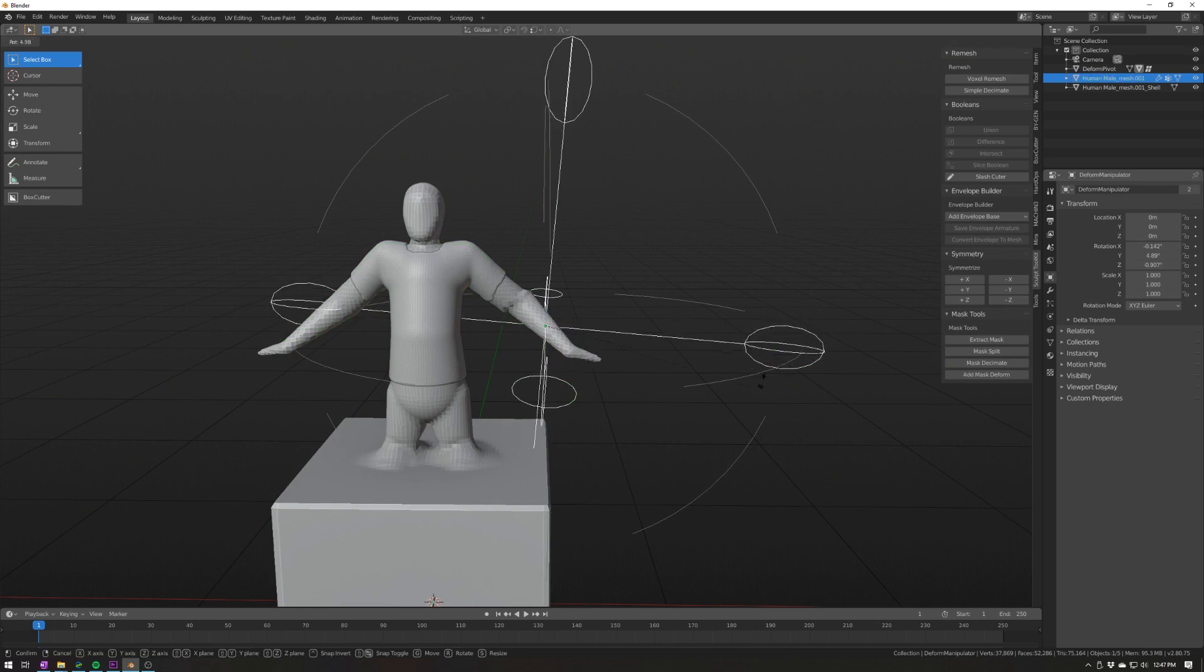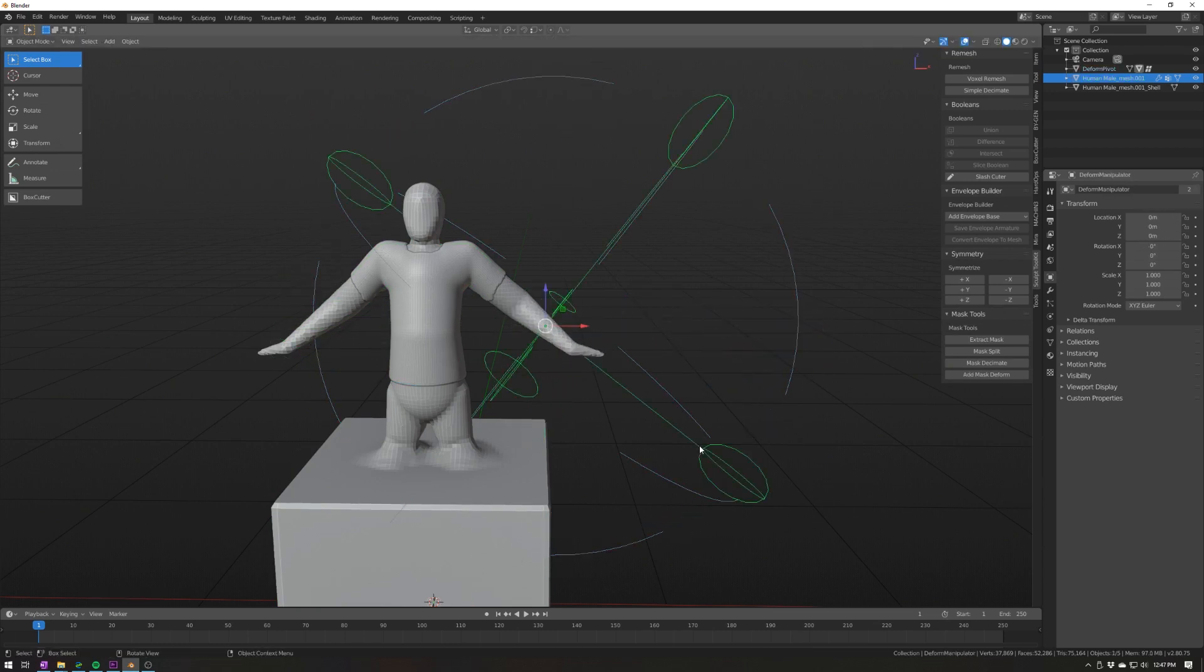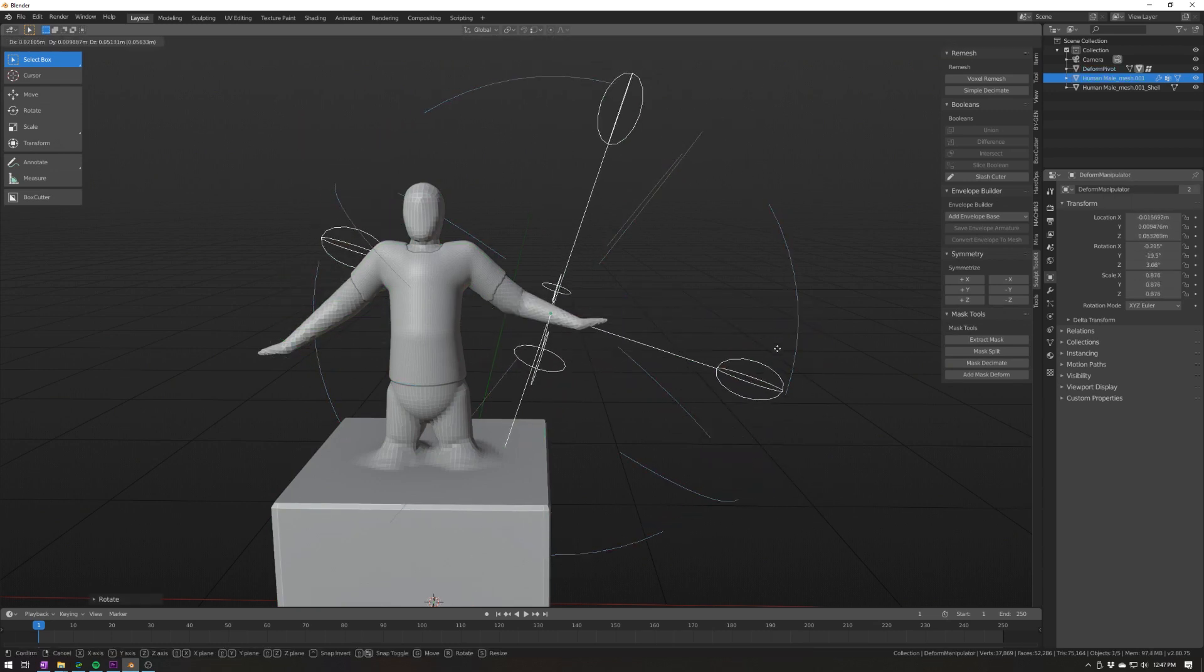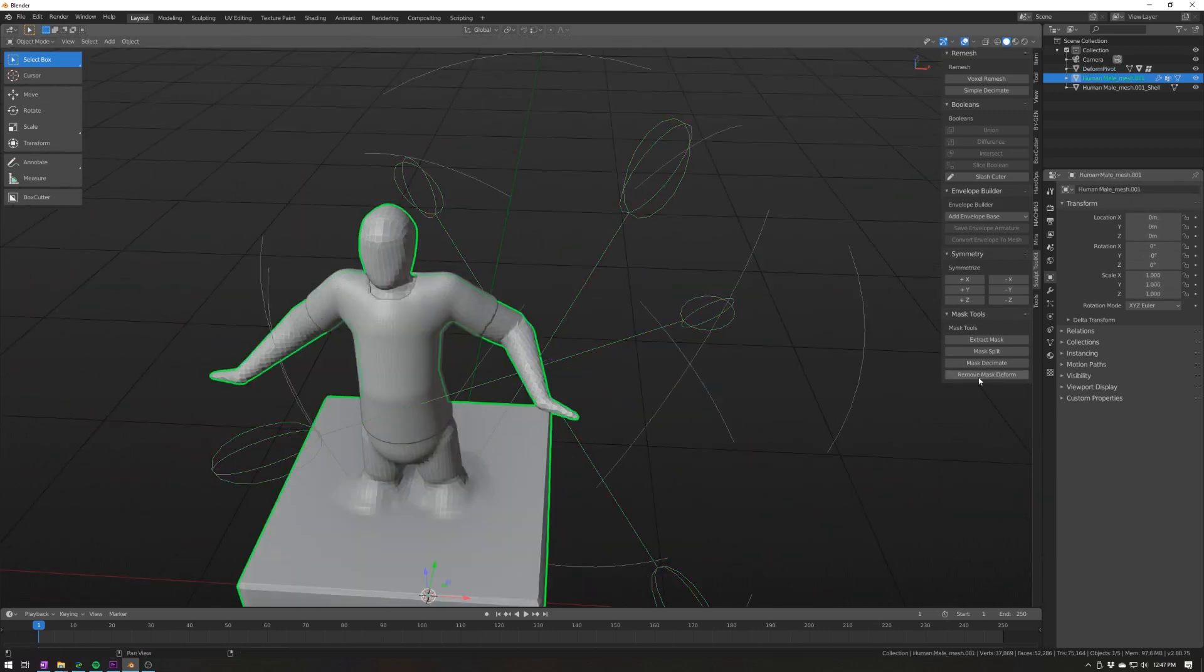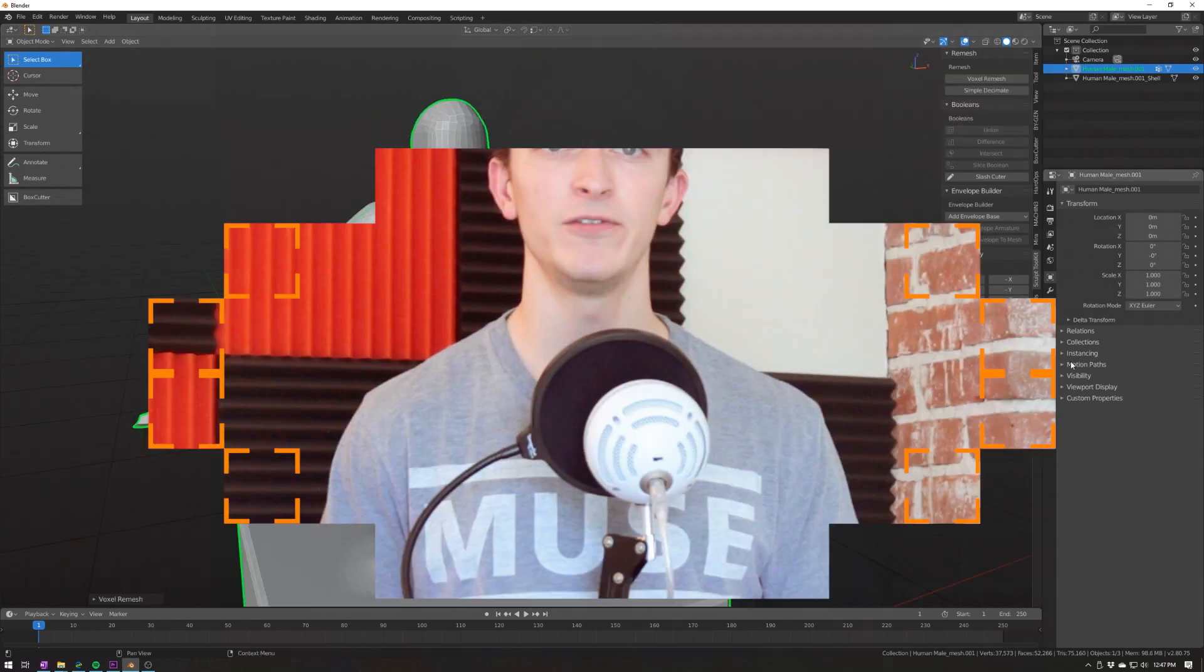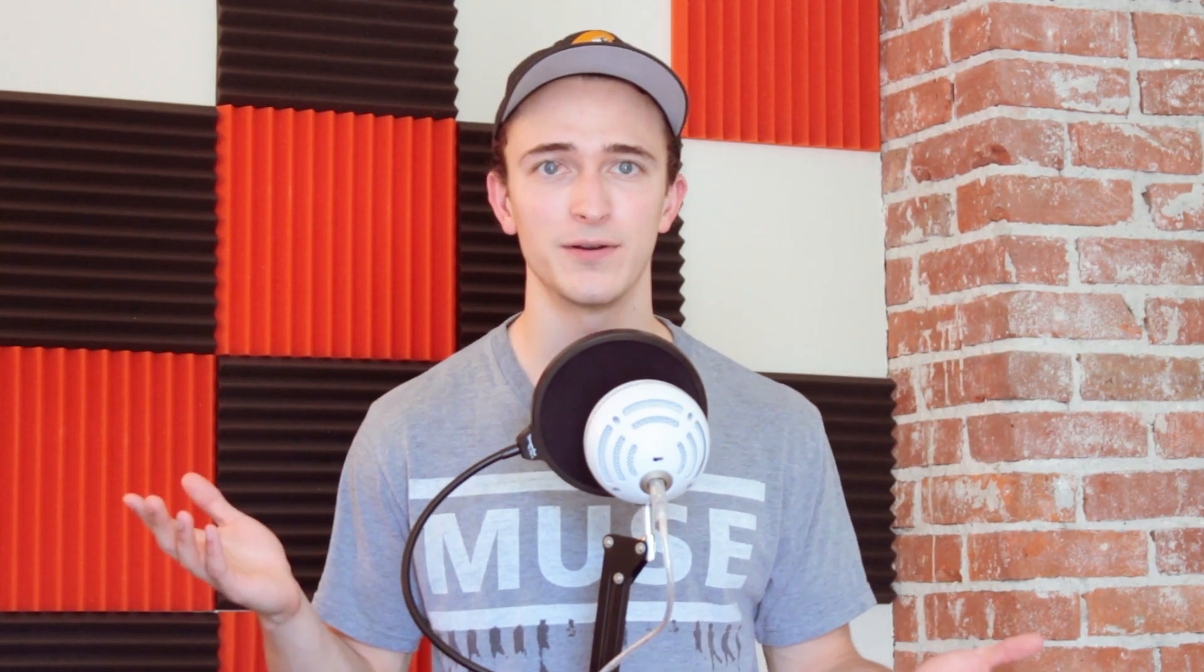If you want to compare this to a related add-on, Sculpt Toolkit, check out the video that Kent made about it last year. If you find yourself sculpting often, it's definitely worth grabbing one or the other.